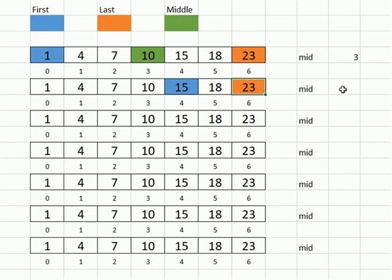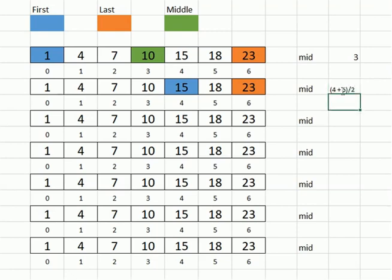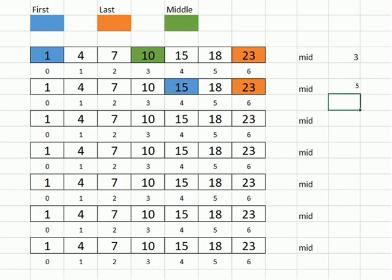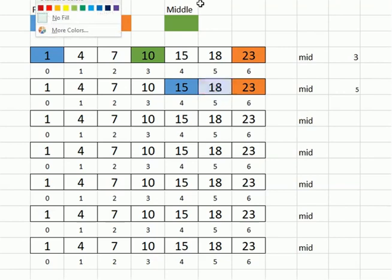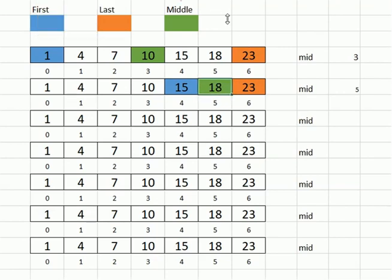Now we need to calculate the new middle. All right, again, that is the addition of the four, the low index, plus the high index, which is still the six. That divided by two. Oops, got my equal sign in front of that. We'll take care of that. All right, and that gives us index five. So this becomes the new middle. And in this case, that just happens to be the value that we're actually looking for.